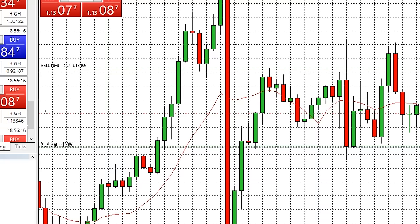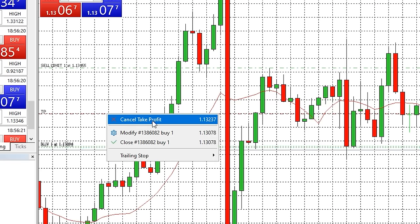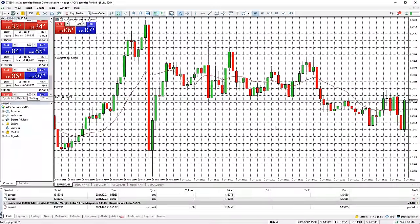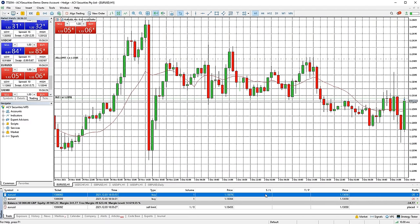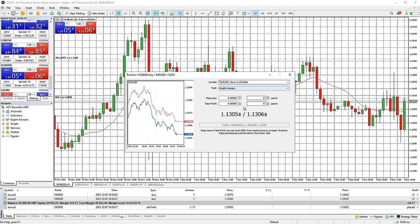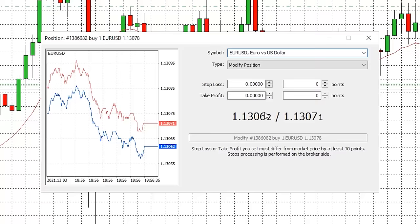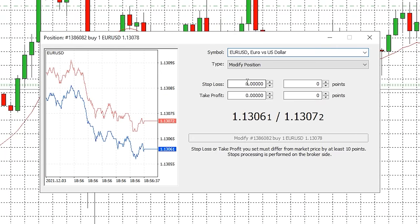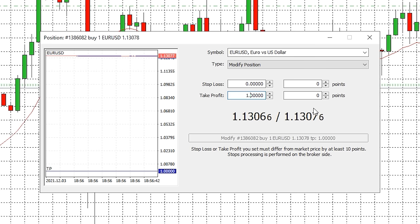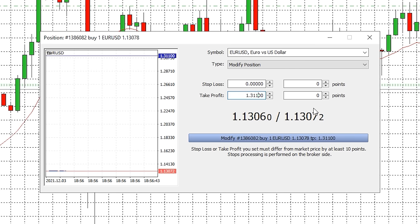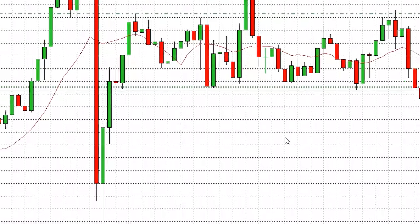You can quickly delete a stop loss or take profit by right clicking on the dotted line representing the level and clicking cancel. You can also set these levels using the toolbox window — double click either box on the trade entry and a dialog box will open. Then simply enter the level you want each to be at and press modify. These levels will then be shown on your chart. You can also access this window by right clicking on the trade entry and clicking modify trade.